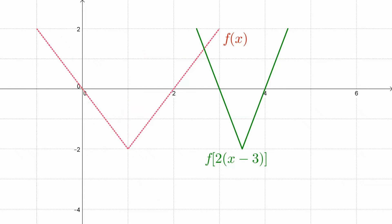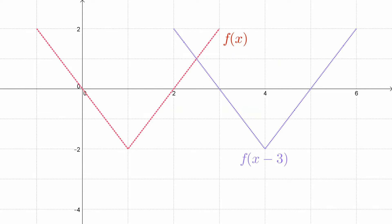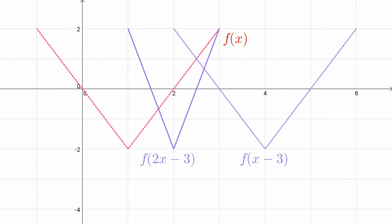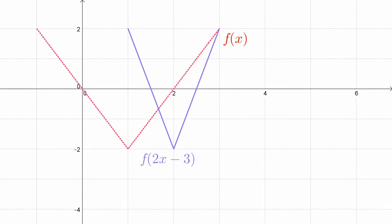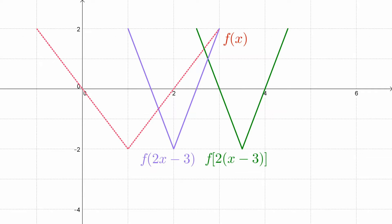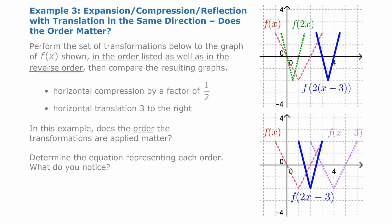Now in the other order: first we do the horizontal translation of three to the right by changing x to x minus 3. Then we do the horizontal compression by changing x to 2x, which gives us that graph. But that graph is in a different spot. If you look at the equations, they are different — one has x minus 3 in brackets, the one where the compression happened second; the other doesn't, the one where the shift happened first. So in this case, the order does matter. The final graph ends up in a different spot each time, and the equations are different.